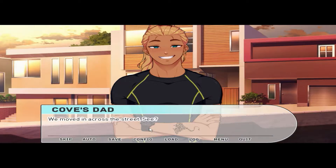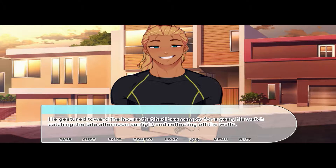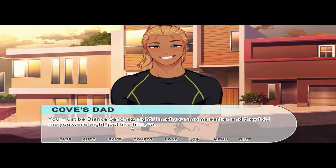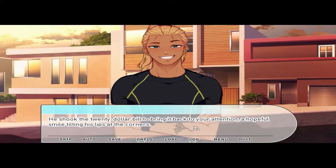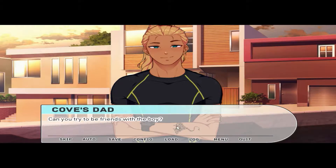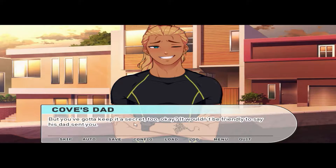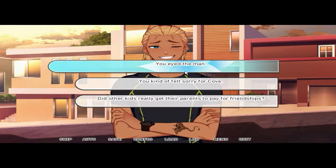'We moved in across the street,' he gestured toward the house that had been empty for a year — the gigantic 'For Sale' sign was finally gone. 'You must be Bianca Sanchez, right? I met your moms earlier and they told me you were eight, just like him.' He shook the $20 bill to bring it back to your attention. 'Can you try to be friends with the boy — just give it a chance — and you can keep this? He's a good kid. But you've got to keep it a secret — it wouldn't be friendly to say his dad sent you.'